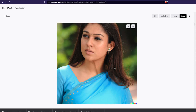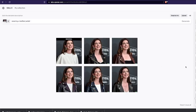I believe this is a very lesser-known feature of DALL-E 2. If you have DALL-E 2 access I would strongly encourage you to try it out — with celebrities, with your own picture, with anything you want to wear — and let me know how it goes. Thanks to DALL-E 2 for making this possible. If you have any feedback please let me know. Thank you so much, stay safe, happy coding, peace!